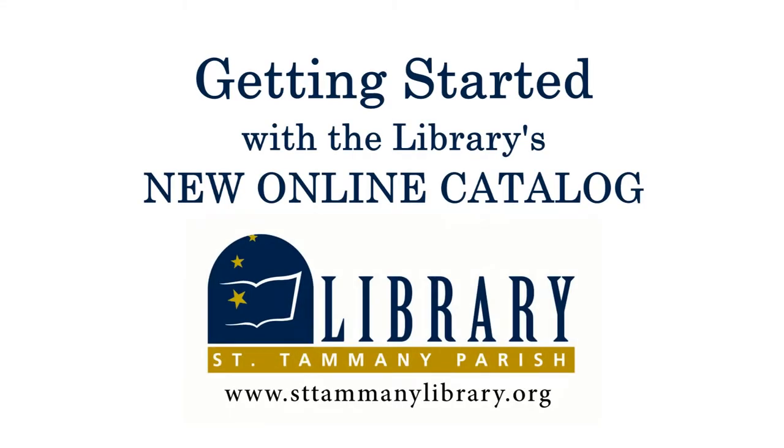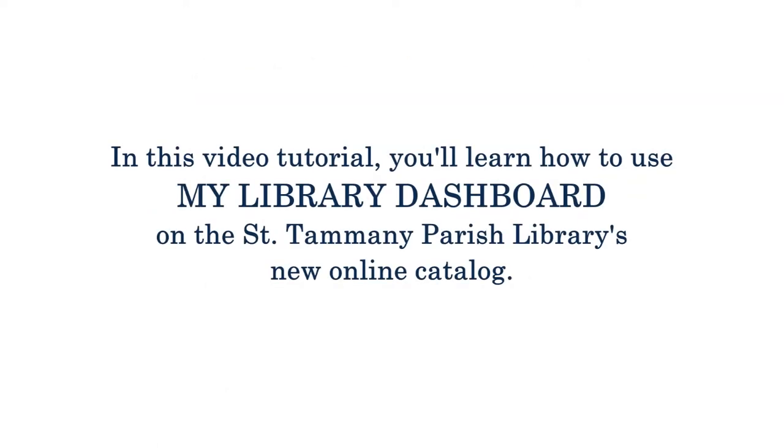Getting started with the library's new online catalog. In this video tutorial, you'll learn how to use My Library Dashboard on the St. Tammany Parish Library's new online catalog. For the purpose of this video, we'll assume you've already created an account and are logged in at sttammanylibrary.org.